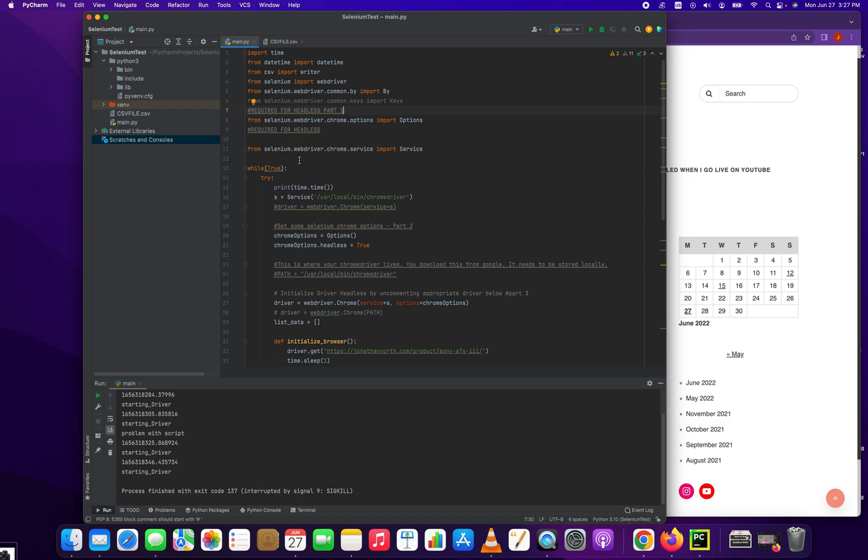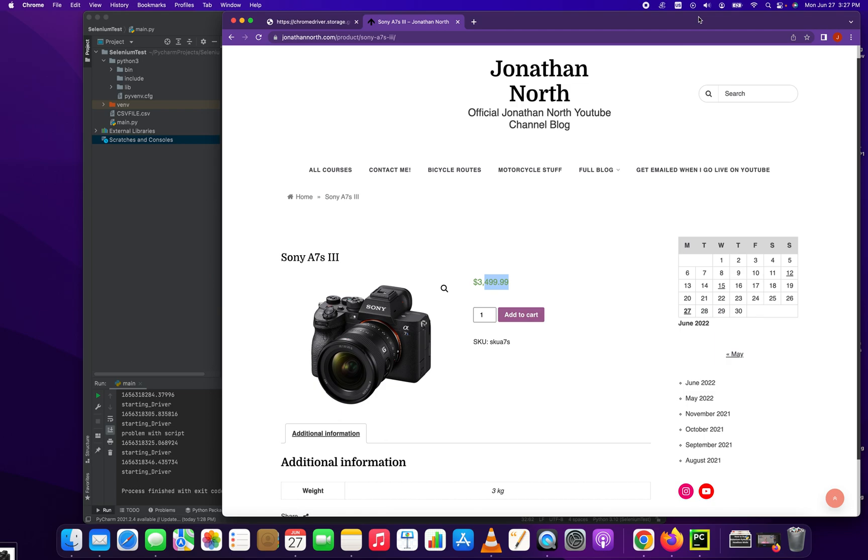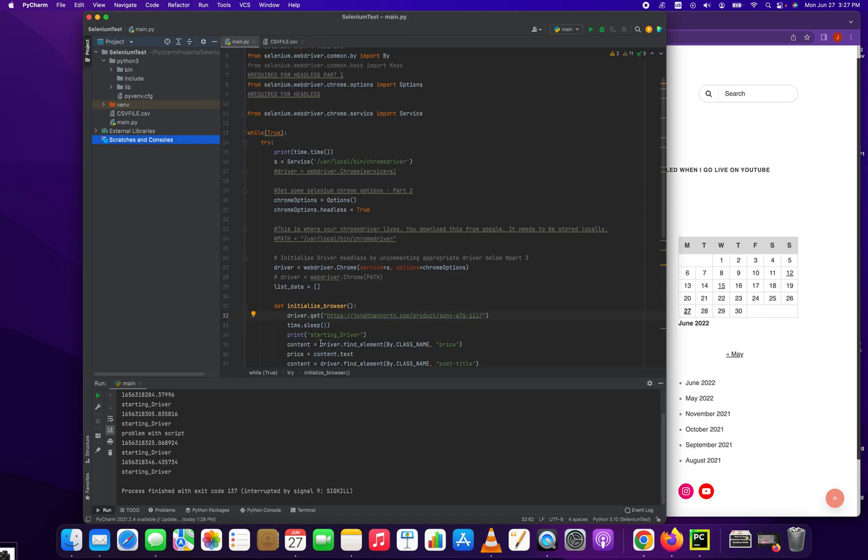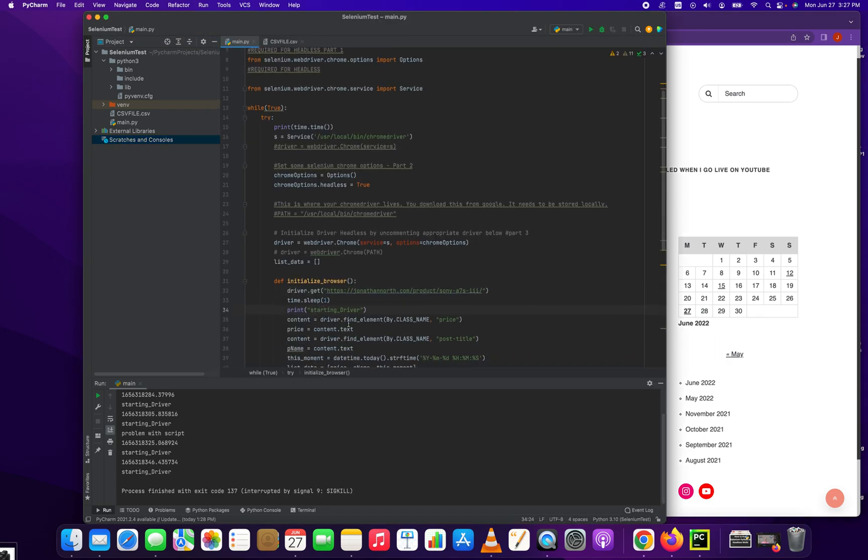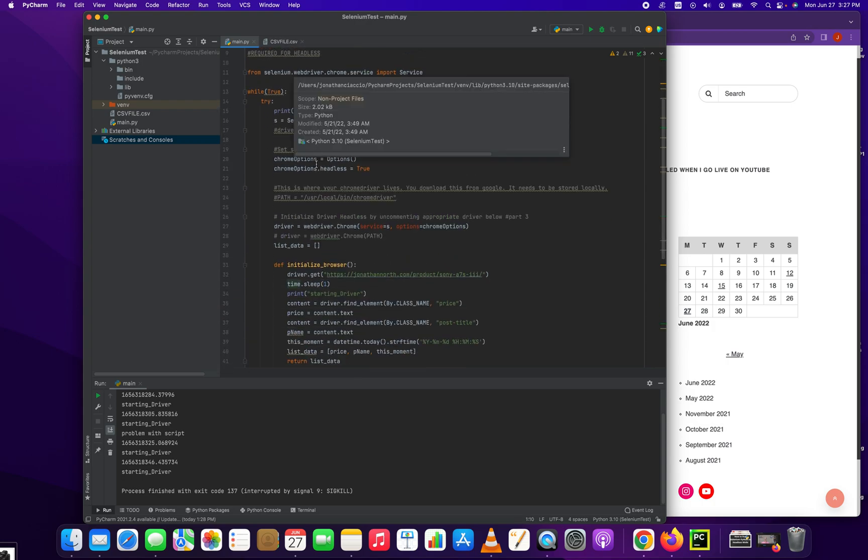So where do we start? We have our basic Chrome driver setup here - we're loading the driver, creating the driver, and initializing the browser. The page we're going to get is right here. We select this page, which is the same URL as up here. From there, we let the page load. We usually put a little sleep in there, which is required. To do that you have to import the time library.